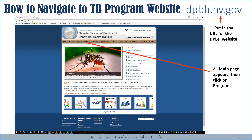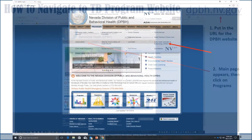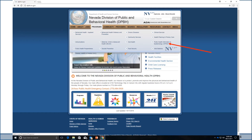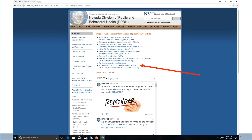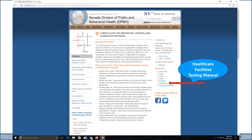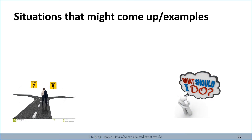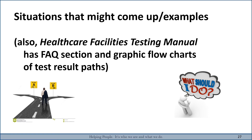To navigate to the TB manual: start with the Division website at the top of the screen. When the home page comes up, click on Programs, then click on Public Health and Informatics Epidemiology, which will bring you to the Tuberculosis Control and Elimination Program. The Health Facilities Testing Manual is located under Public Health. The Healthcare Facilities Testing Manual also has a Frequently Asked Questions section and graphic flowcharts of test result paths.